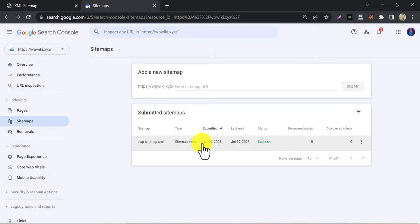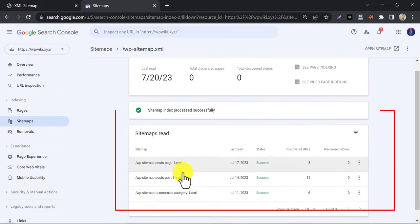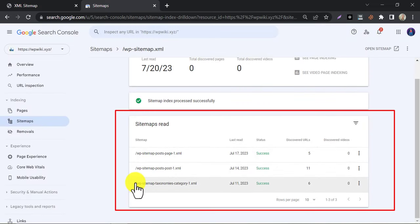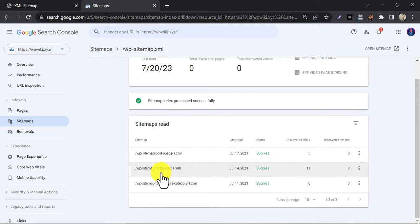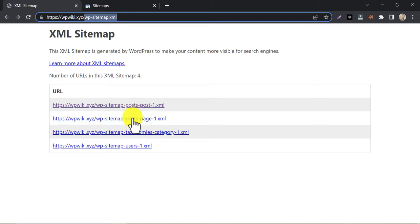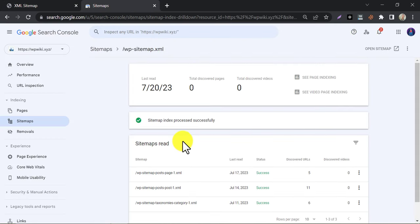If you click on the sitemap, then you will find the other post, pages, and category sitemaps here. You saw these sub sitemaps on the website's sitemap page. This URL or XML file is automatically submitted here. It will show the total number of posts on your website from here too.